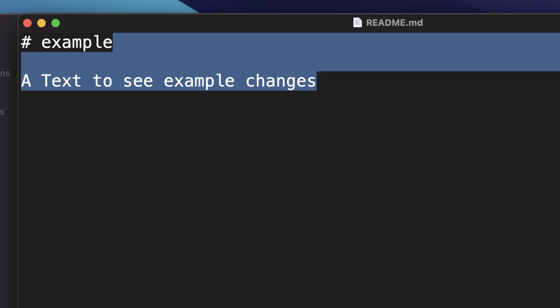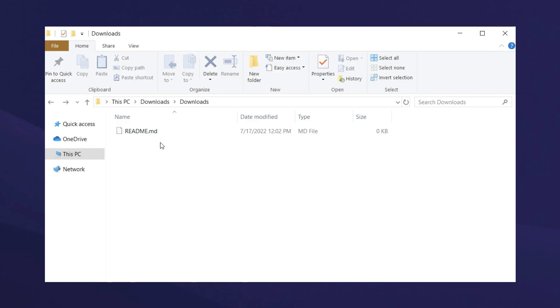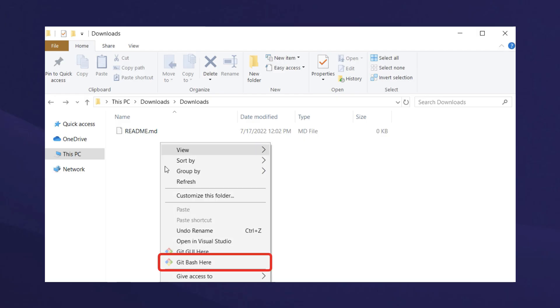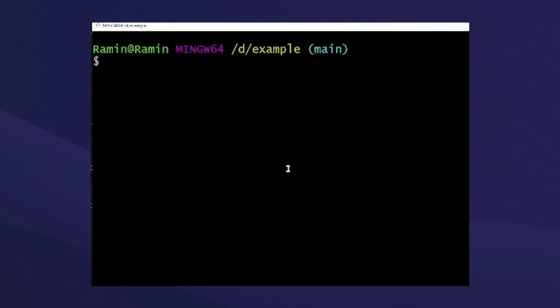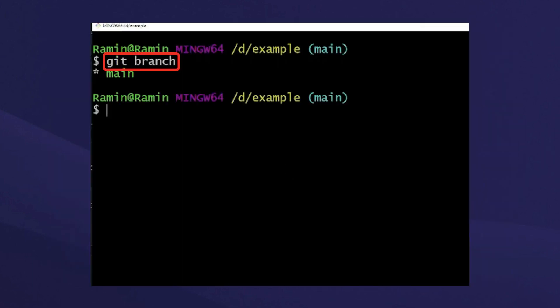Now we will open the git bash inside the example directory. Then here we will check if we are in the main branch. As we see here, we are already in the main branch.